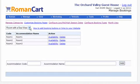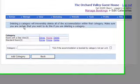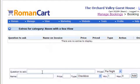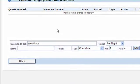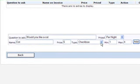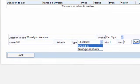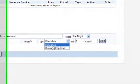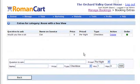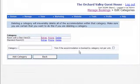Going into the categories screen again, you can allow extras. For the room with a sea view, an extra might be a cot — priced per night at £5. You can set it as a checkbox so the customer can select it, or as a quantity dropdown. We'll use a checkbox, with a minimum and maximum selectable quantity. You can add whatever extras you like and change the order of those options.